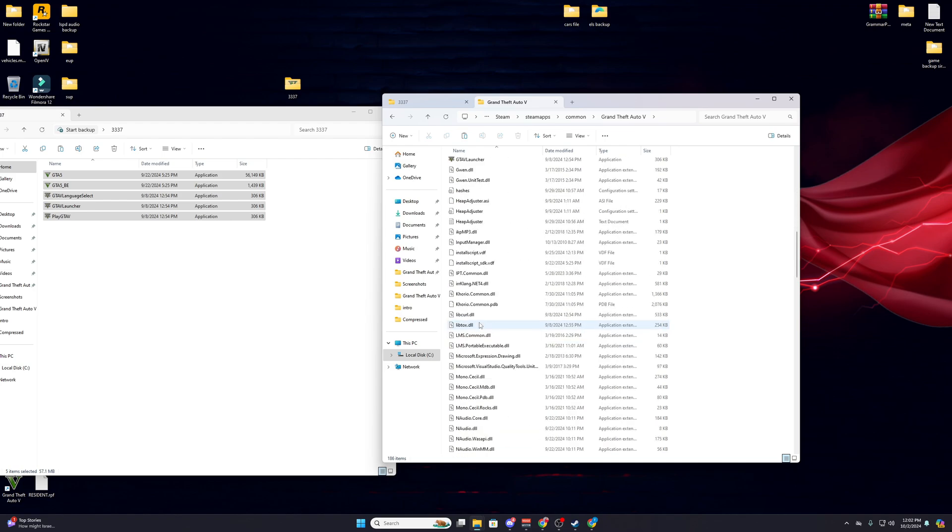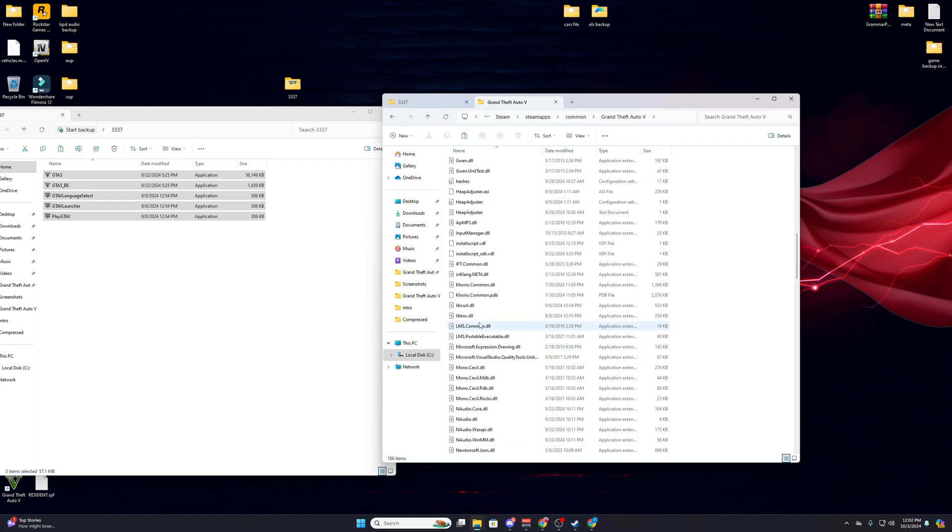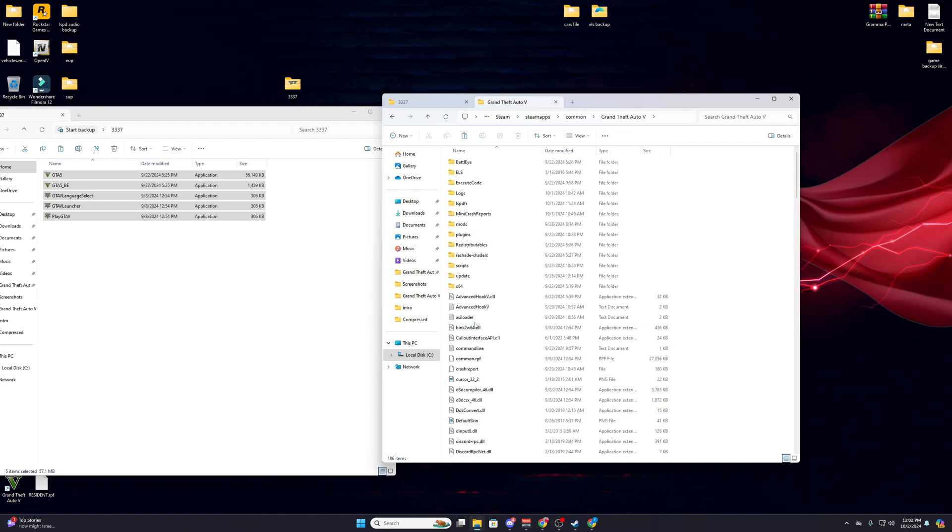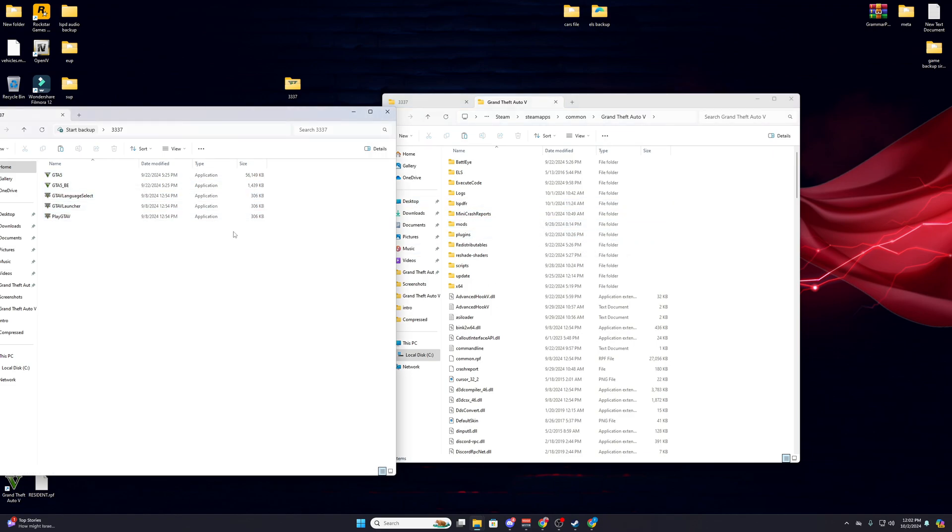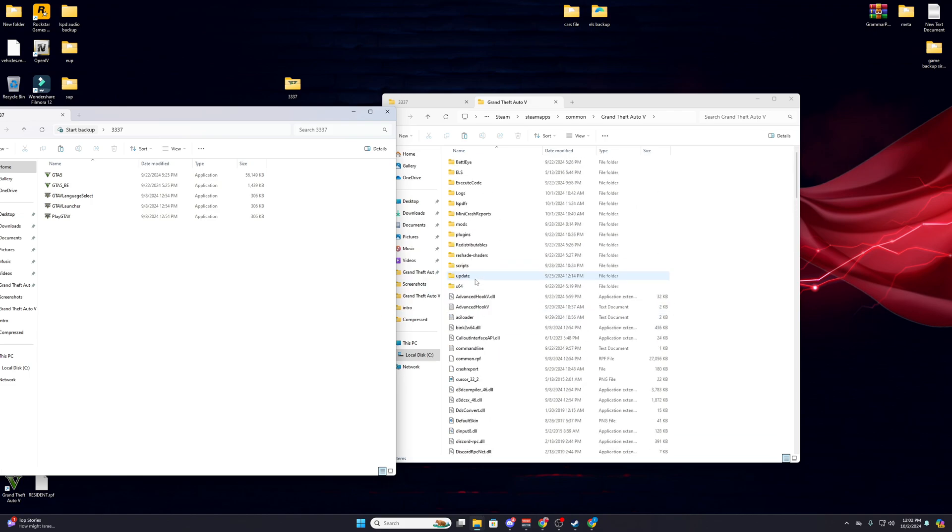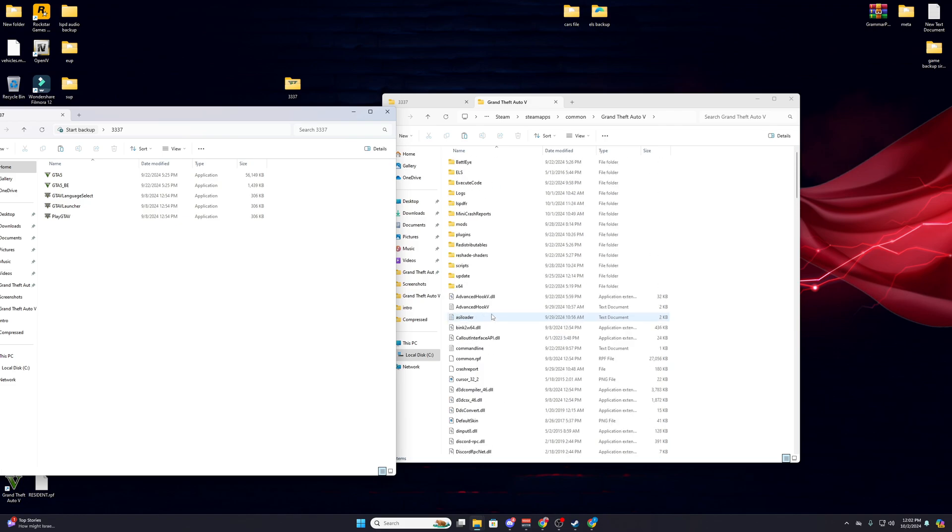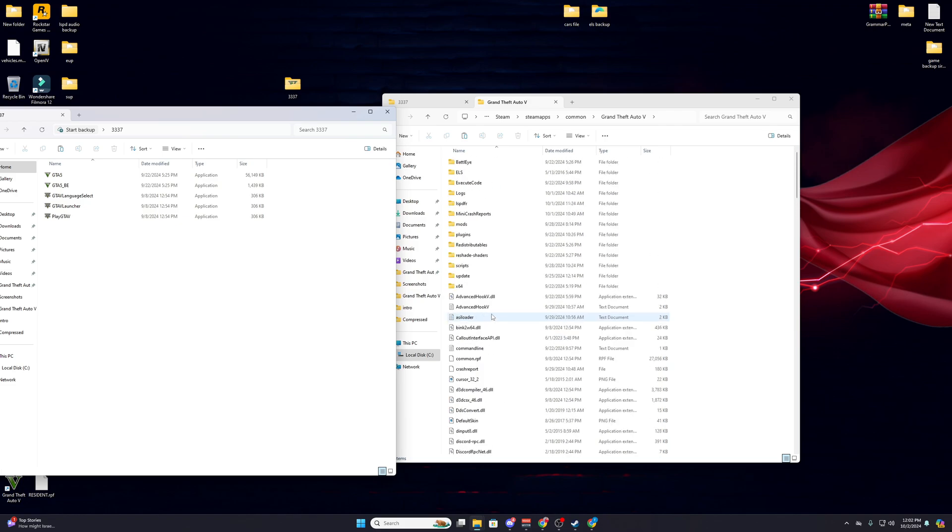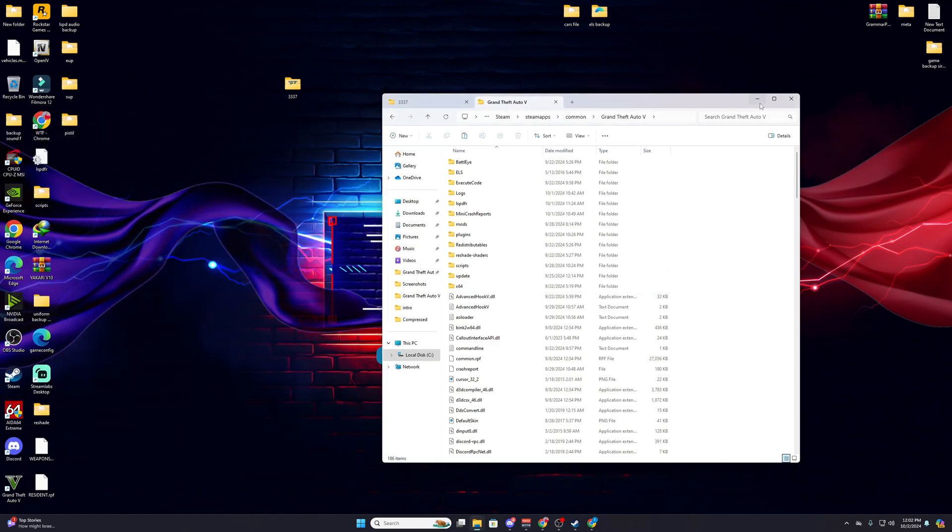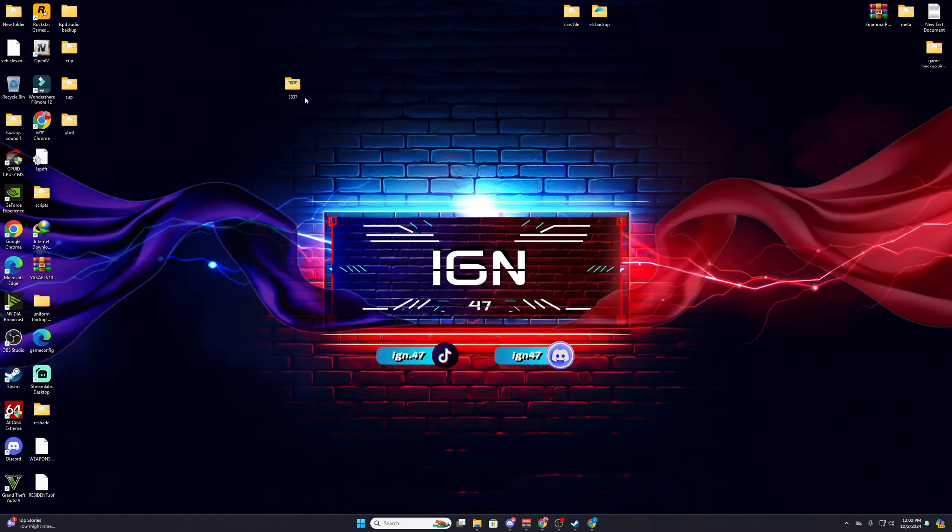Make sure if you play LSPDFR or mods, your Script V has the same version, like 3337 version. Don't use older Script V. If your game is still not working and you're using ReShade, you can try to reinstall ReShade and it will work for sure.